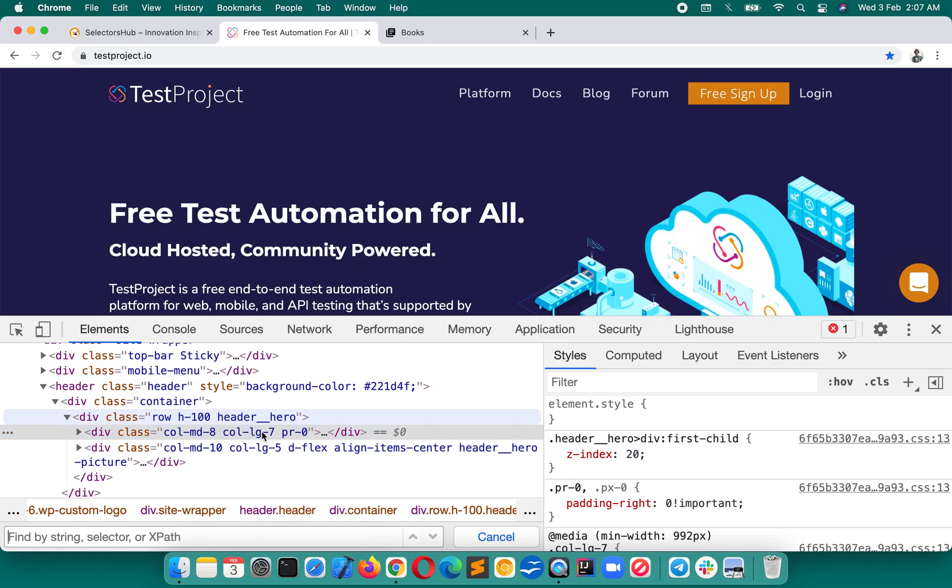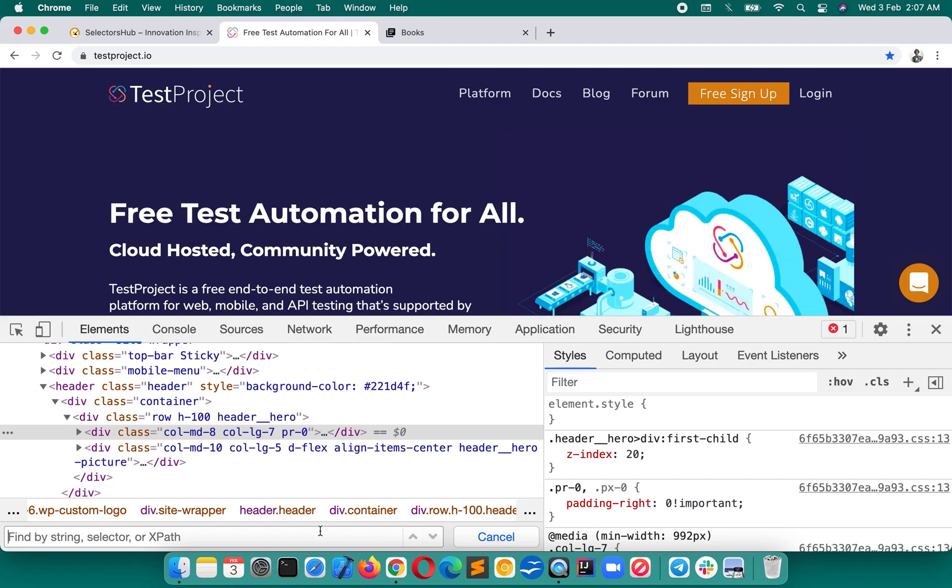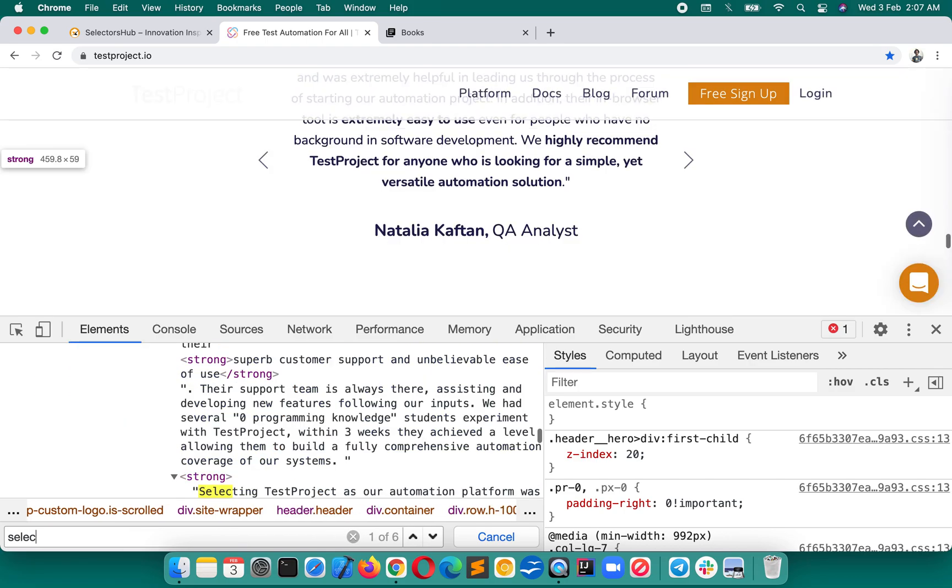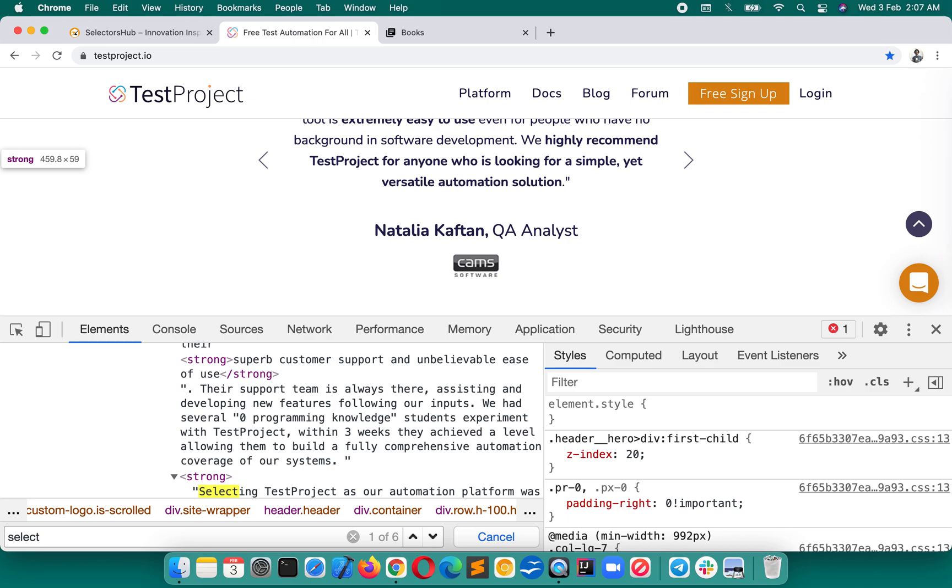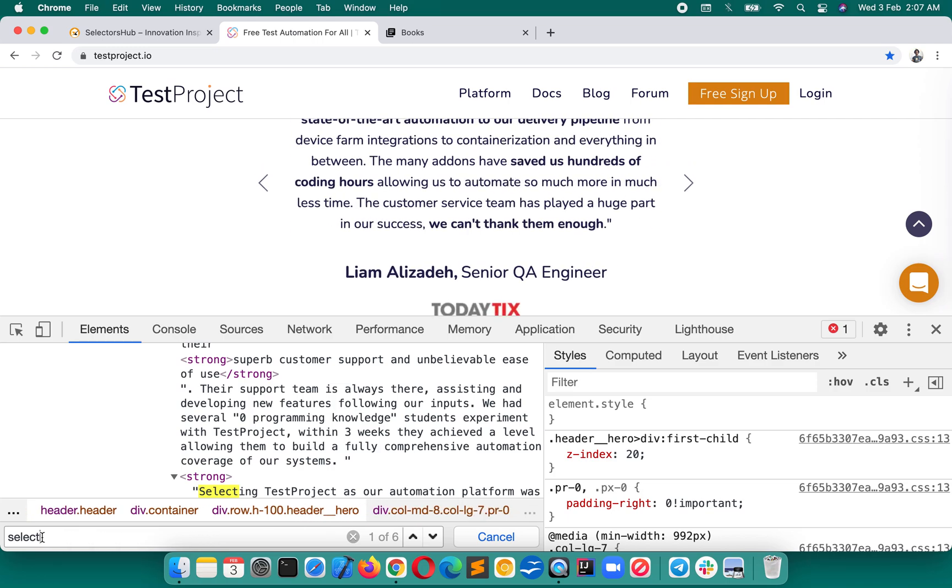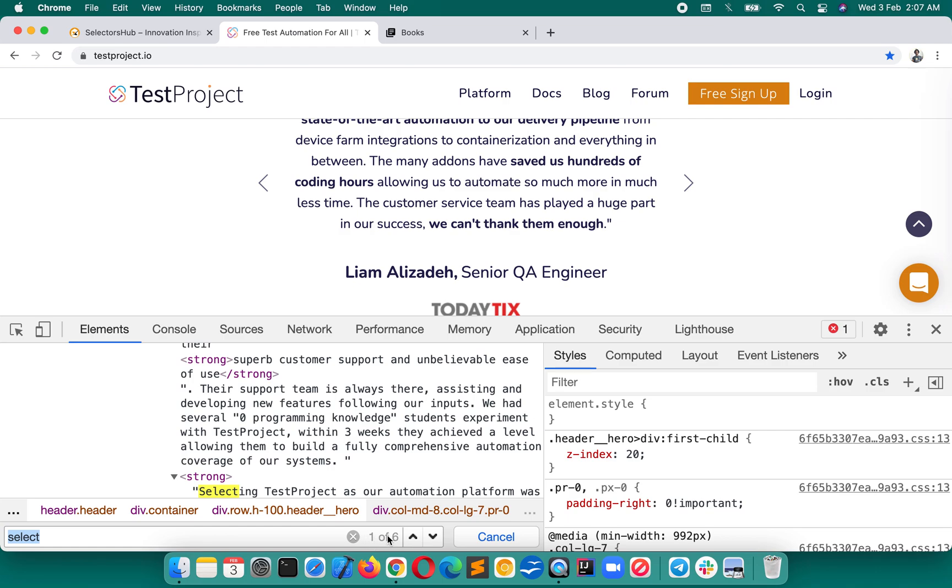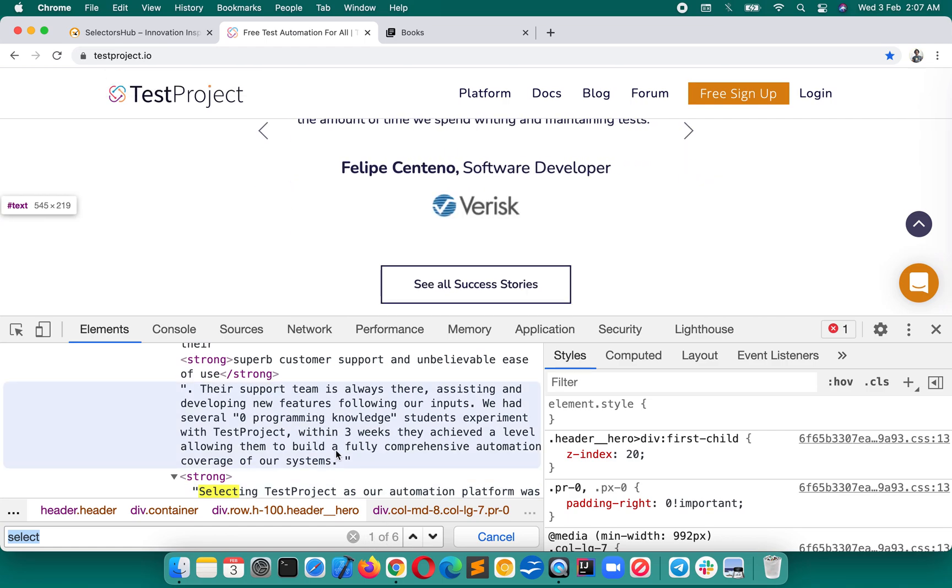Whenever someone asks us how many select tags are there in this page, how do we verify? We verify like this: select as a tag name. In the previous lecture I taught you that we can also write select CSS selector with tag name. So this is one of the examples. Here we have written the tag name select, and it is showing six matching nodes.